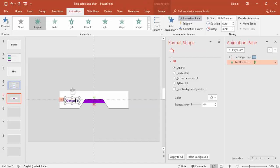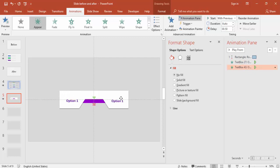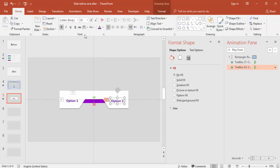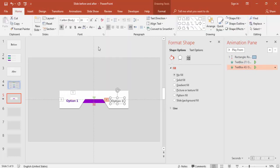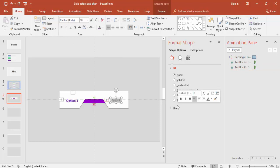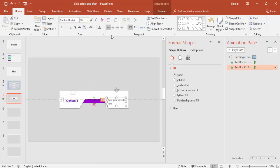Similarly we'll do for this as well. Press Ctrl+D and bring it here. This is the details so you can give some gray color and reduce the size. Type your details here and make it center aligned.